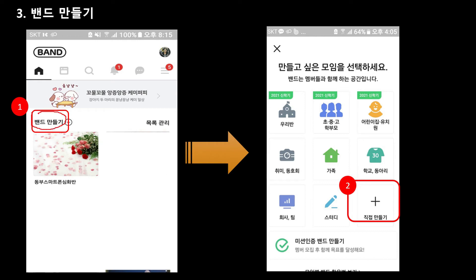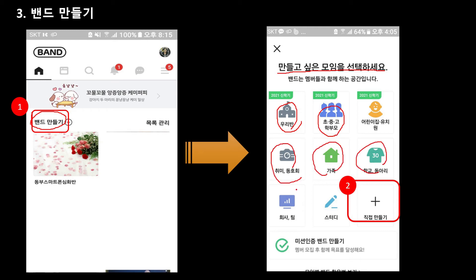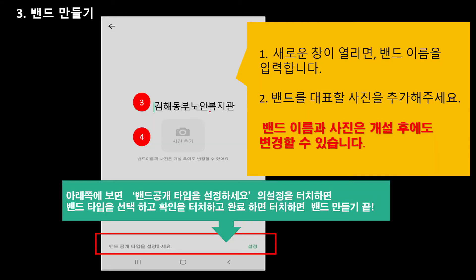그 다음에 밴드를 한번 만들어 볼게요. 여기 보면 밴드 만들기가 있습니다. 터치하시면 만들고 싶은 모임을 선택하세요 라고 나와요. 그러면 우리 반, 과임모임 할 건지, 학부모 모임 할 건지, 취미동호회, 가족, 동아리, 스터디 많이 써요. 거기서 선택해도 되고요. 아니면 여기 직접 만들기를 선택해도 됩니다.